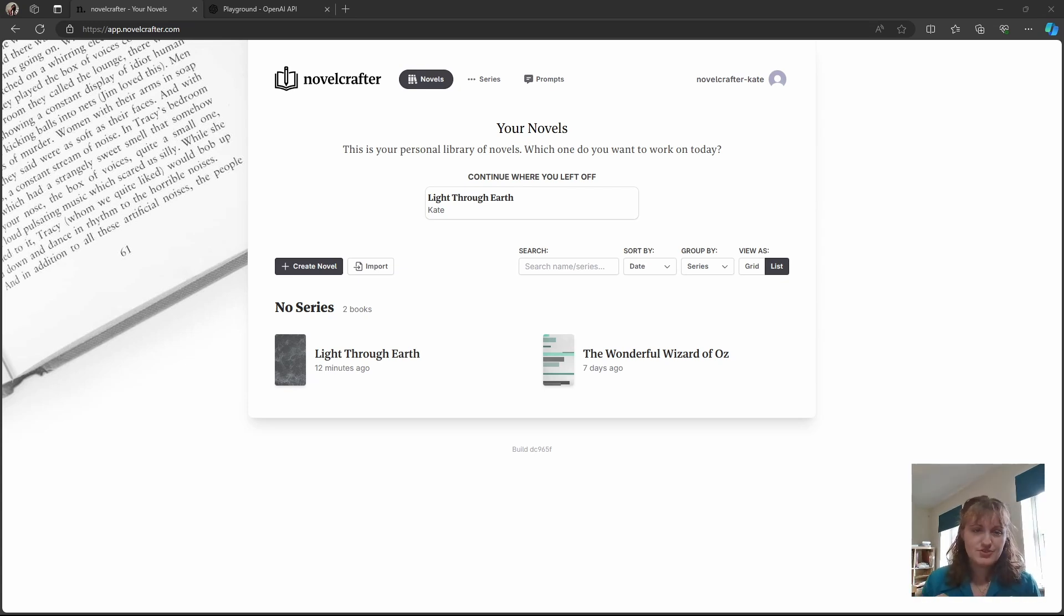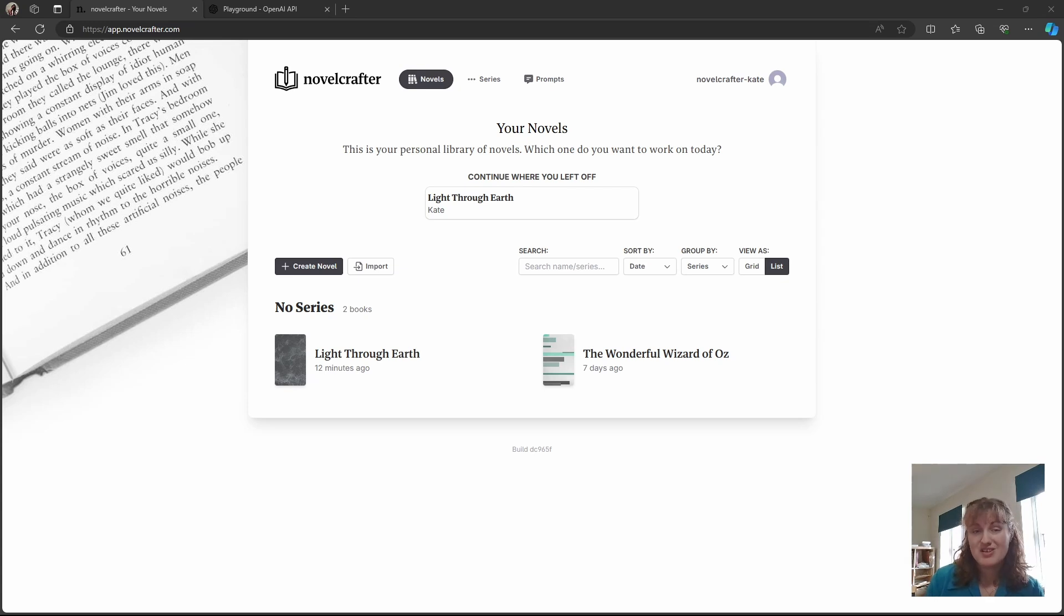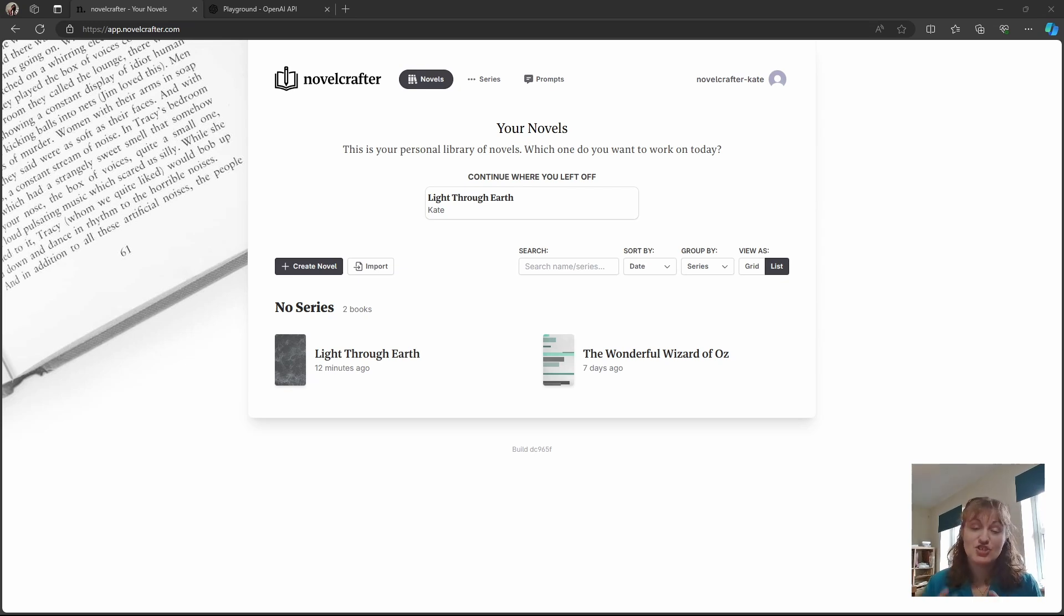So to use GPT-4 within Novelcrafter you need to sign up and get an API key with either OpenRouter or OpenAI. Unless you need access to fine-tuning, connecting to OpenRouter is probably the easier option as they're the same price and it gives you access to more models in addition to GPT-3.5 and GPT-4.